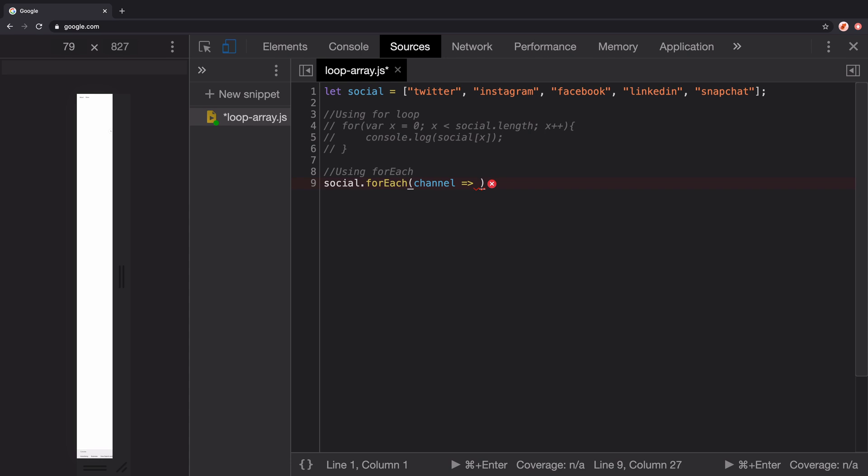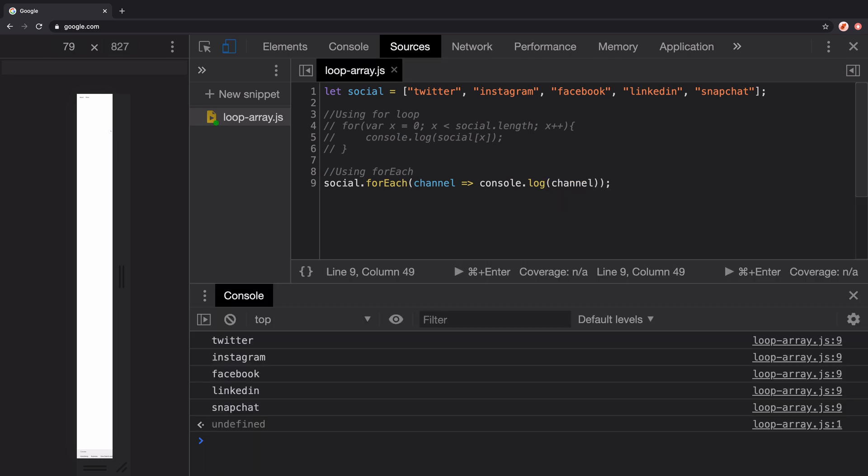When this function executes, it logs every channel on the console. We'll run it again and get the same result.